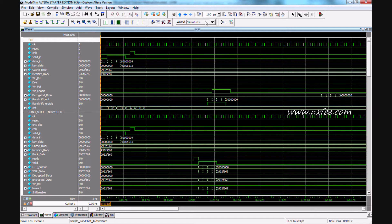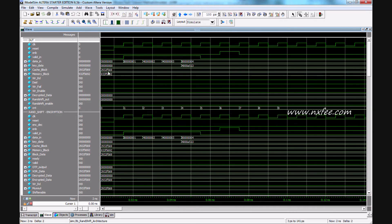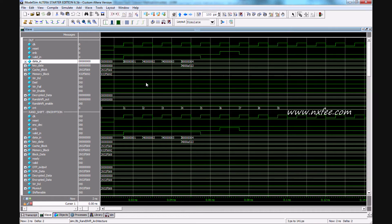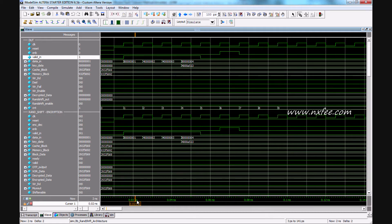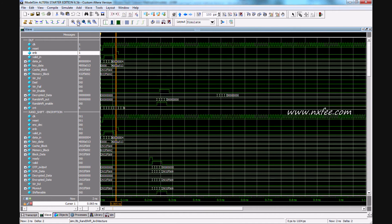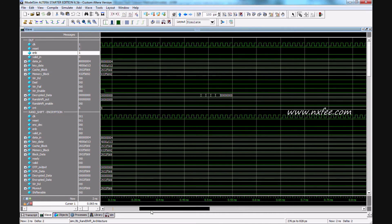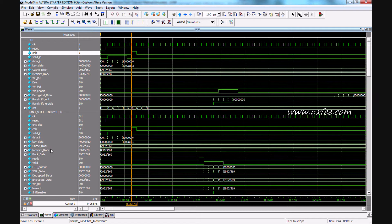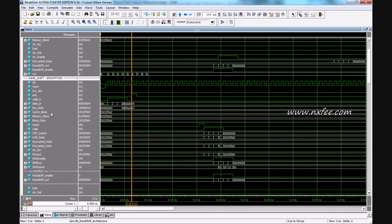Initially we are given 128-bit input as 32-bit four times, with key data. This is the format to provide a valid signal. Once the data is given out with the enable signal — which is a ready signal — the encryption process will be completed. The encryption process is completed here for the RAN shift encryption method.